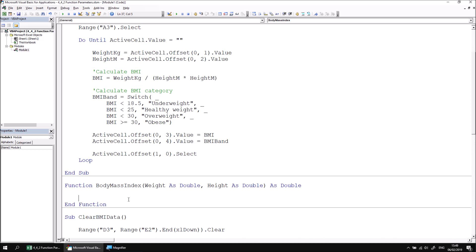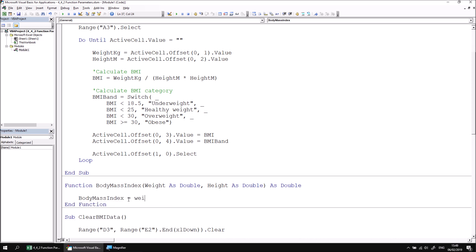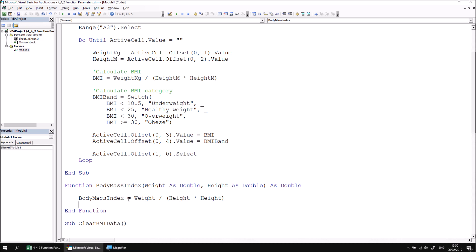We simply need to make this function return a value by dividing weight by the height squared. So I can immediately refer to the name of my function, body mass index, and make that equal to weight divided by height multiplied by height. I'll spell height properly. There we go.